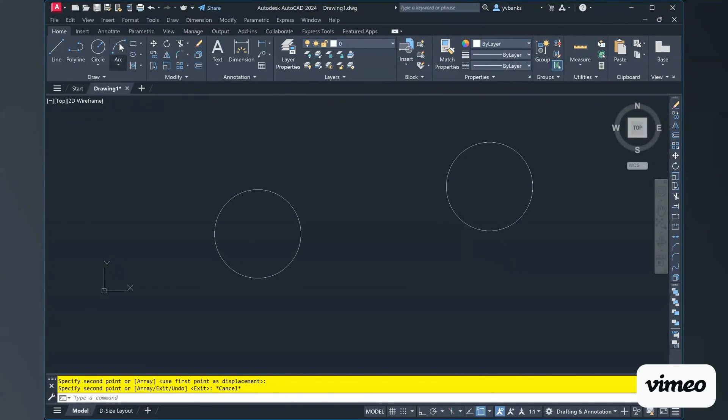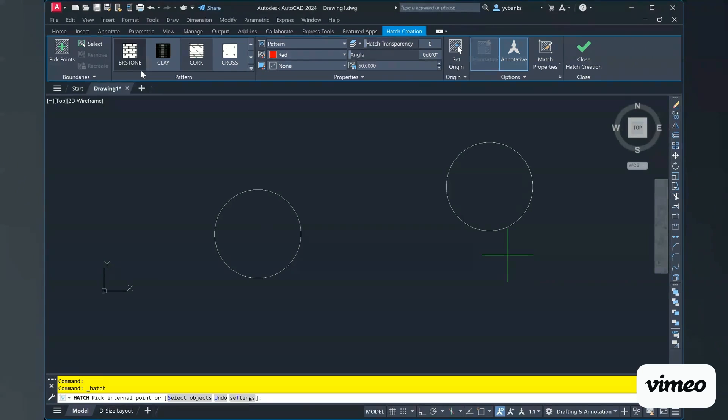And clicking on my Hatch command. Remember, the shortcut to Hatch is just to simply type in the letter H in your command bar and press Enter. You're going to get your Hatch Creation Ribbon.